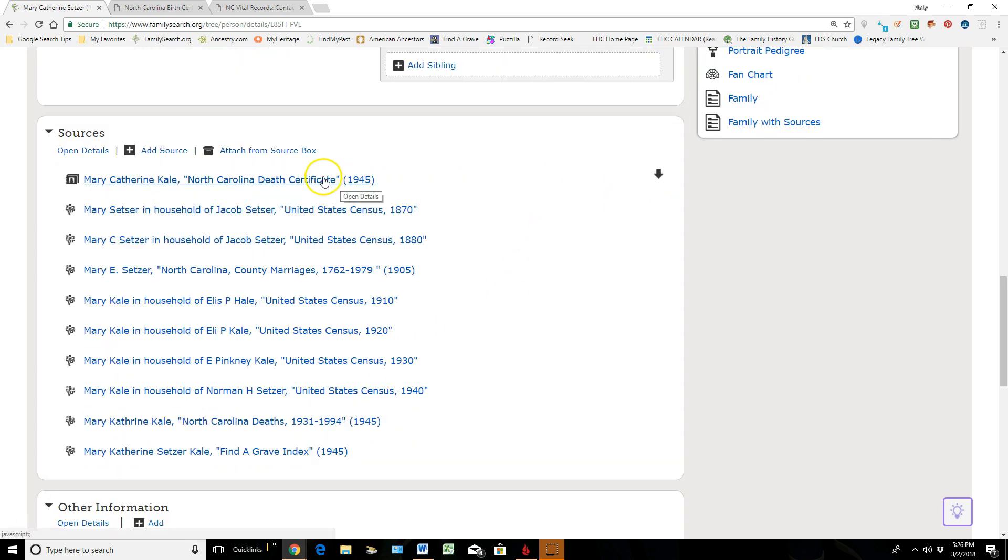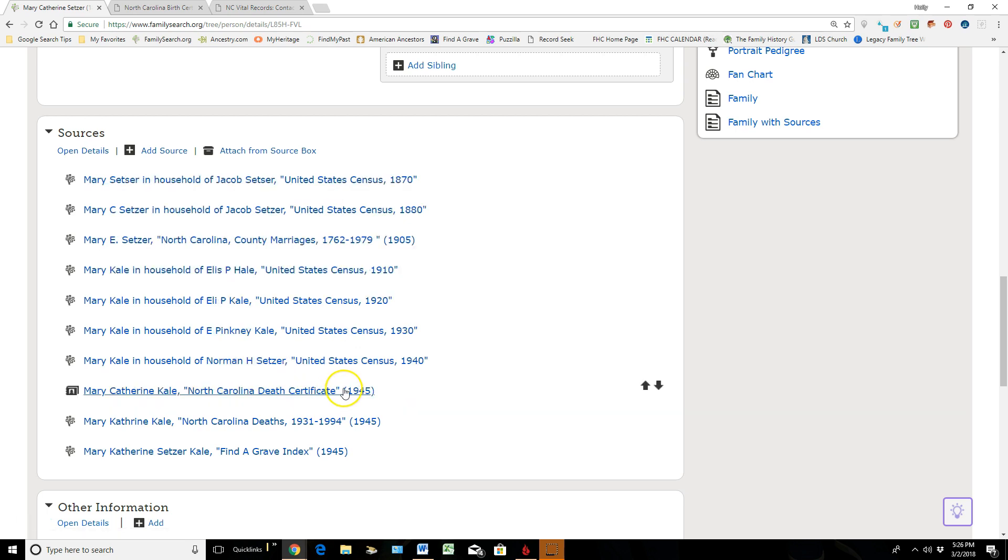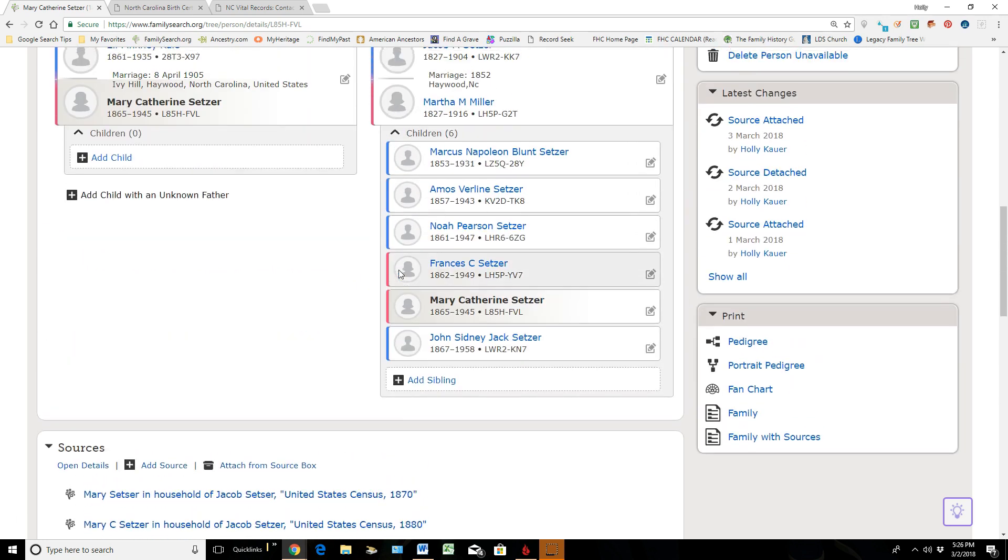So I'm going to left-click and hang on to that left click. And when you get that long gray bar, I'm going to let it go and it puts it in the order that I want it to go in.